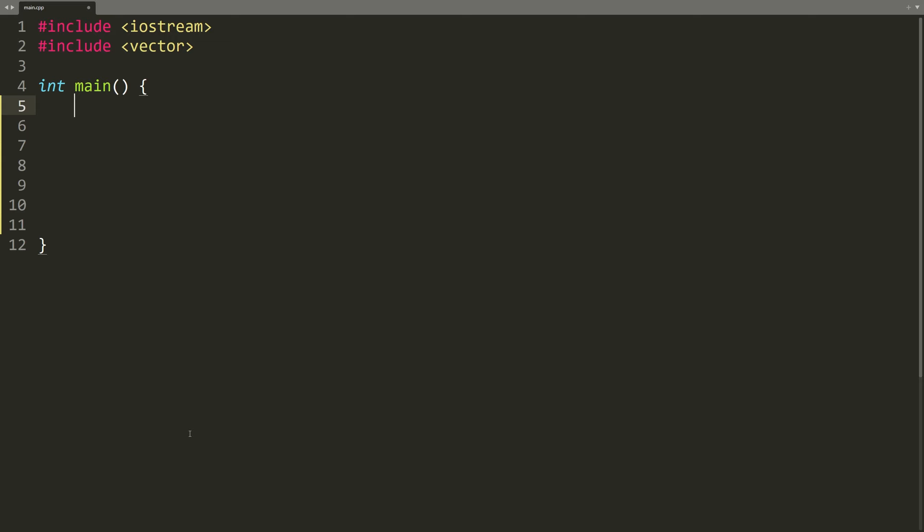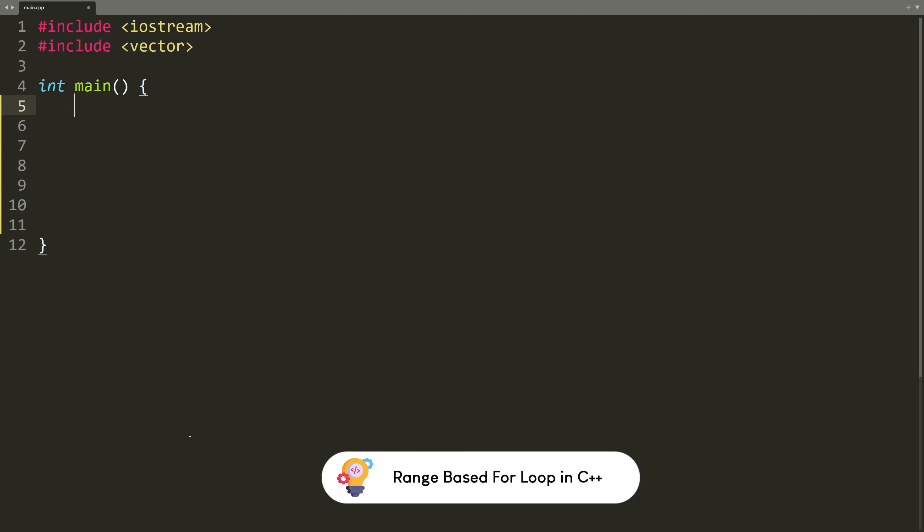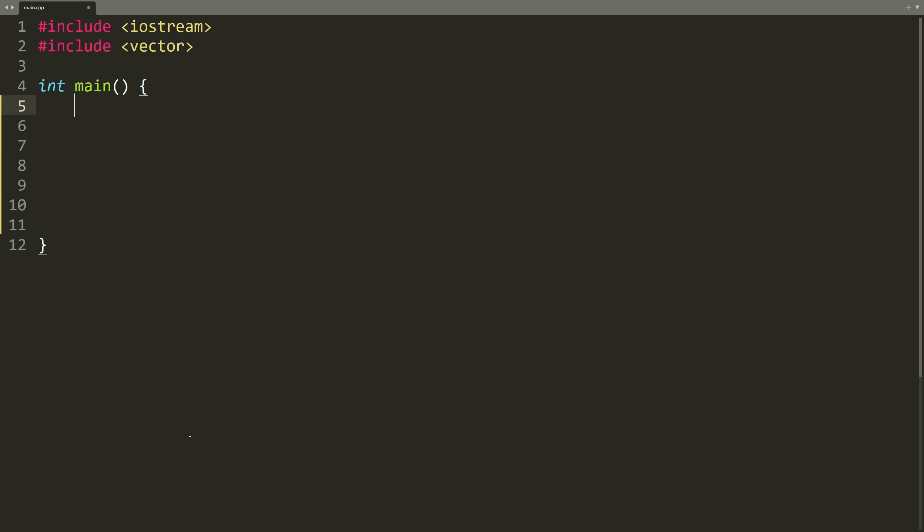In this tutorial we are going to explore the range-based for loop control structure in C++. Let's begin with an example of a standard for loop. A typical for loop looks like this.